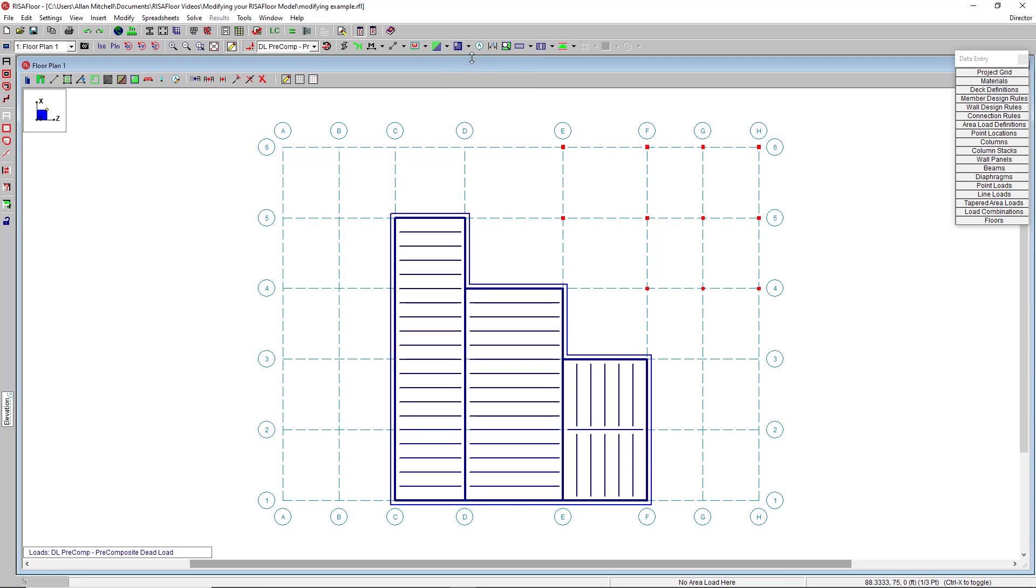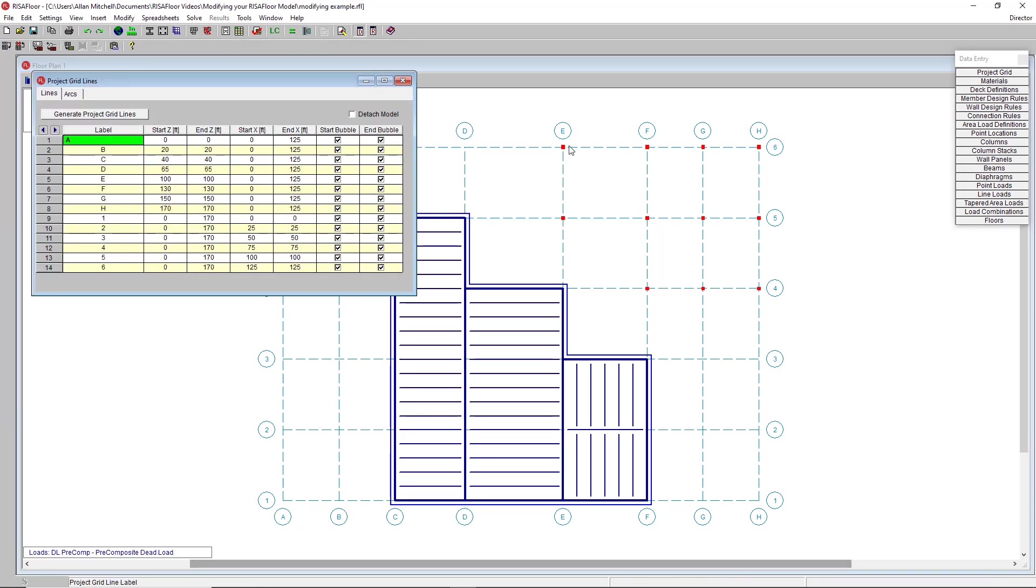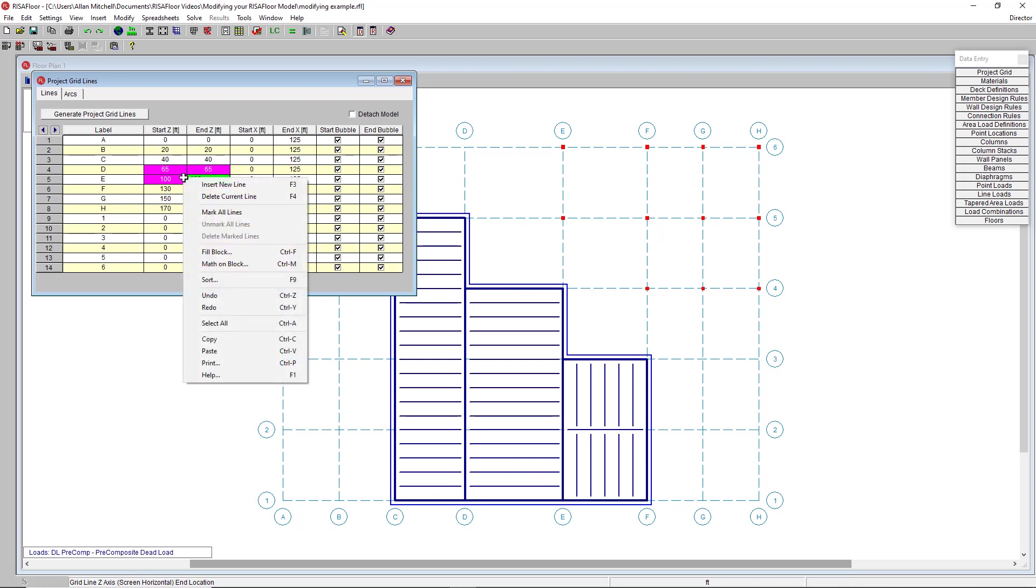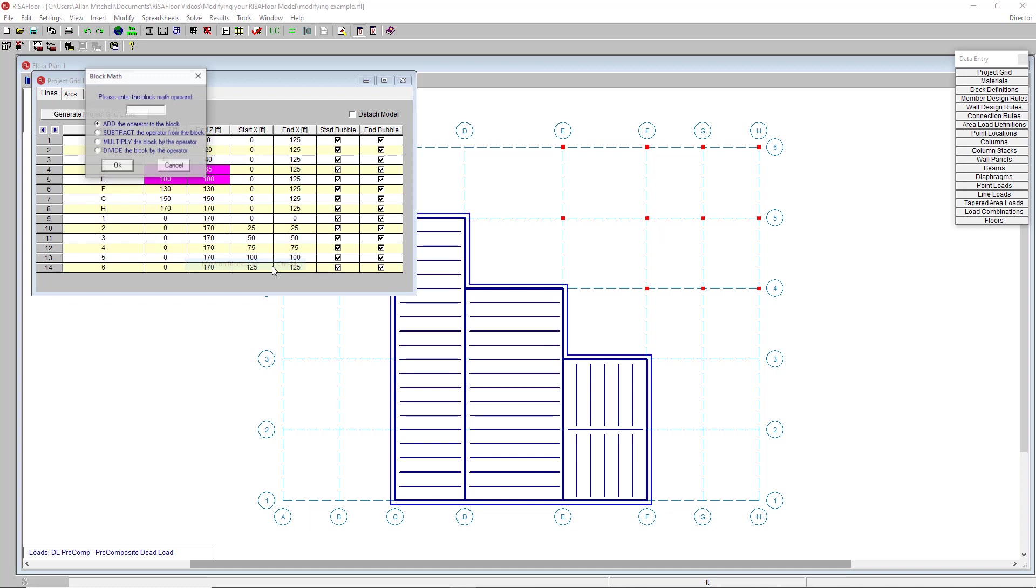We can do even more mass changes with a different command in the same spreadsheet called MathOnBlock. For example, if I wanted to move two gridlines at once, D and E, and I want to move them both over five feet, I can highlight all four cells, right click again, choose MathOnBlock or control M.